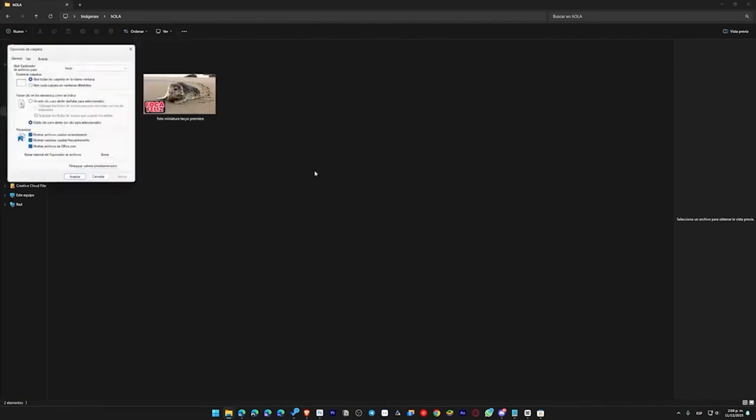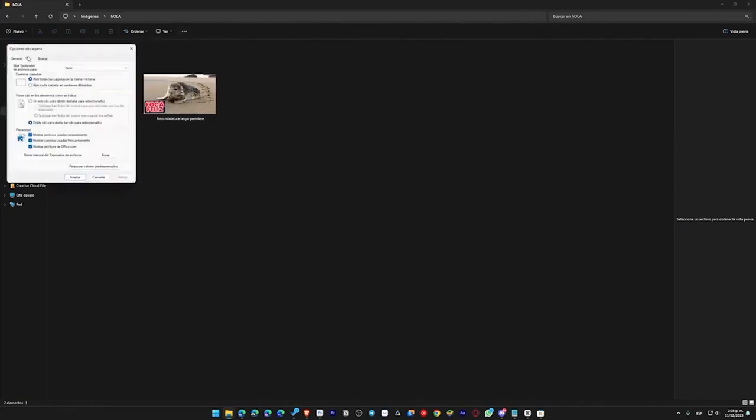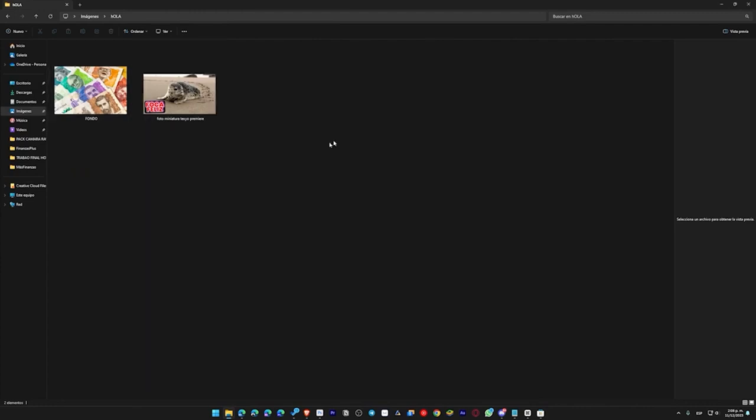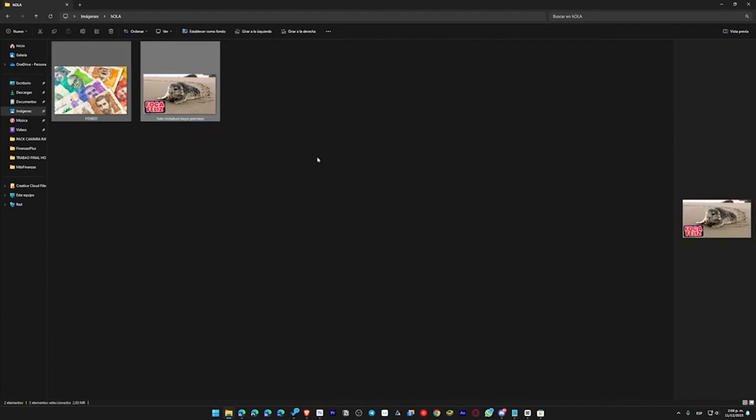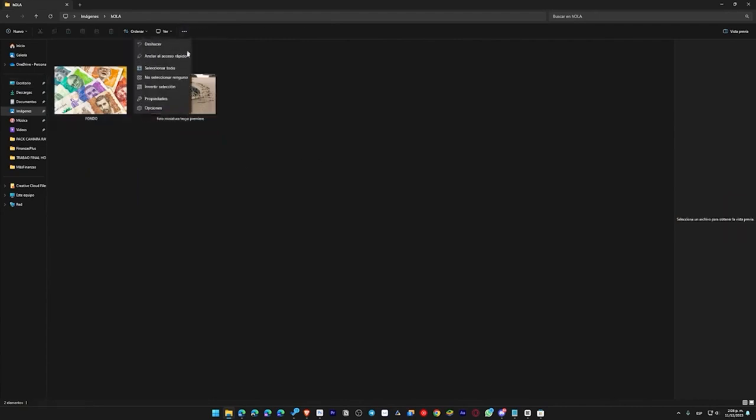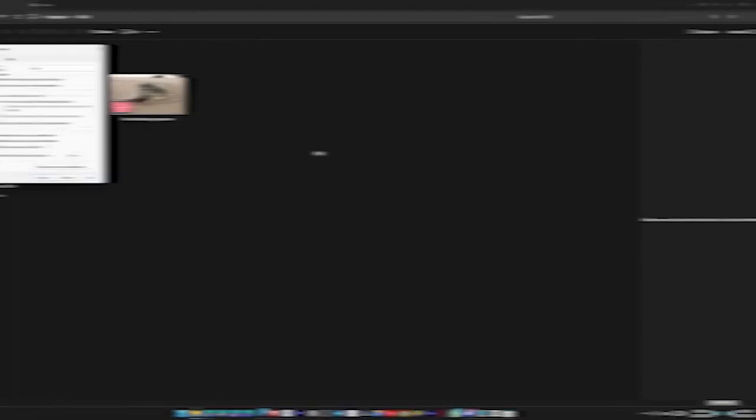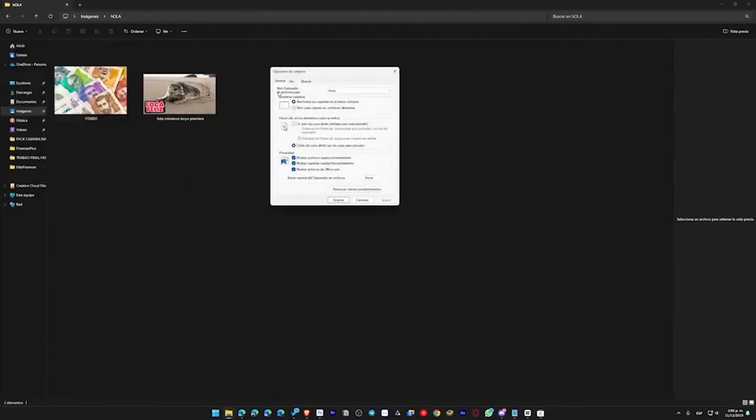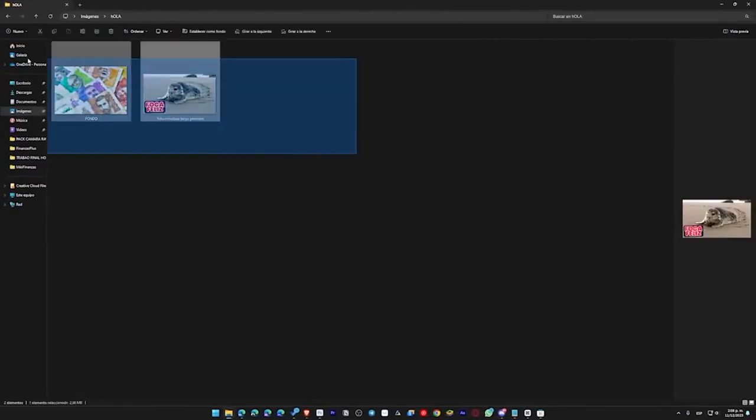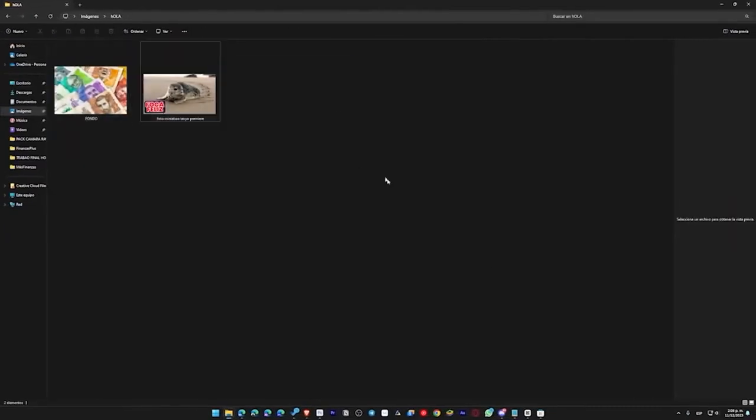You come back here, go back to options, then look for the same option again, and find it again. If it is enabled, disable it, apply it, and close this. If it has loaded, leave it like that, don't do anything else. But if it hasn't loaded anything yet, go back and click on options again. Go back here, look for the icon or the option, always show icons, disable it again, deactivate it, and that's it. Apply, accept, and now it should have loaded.